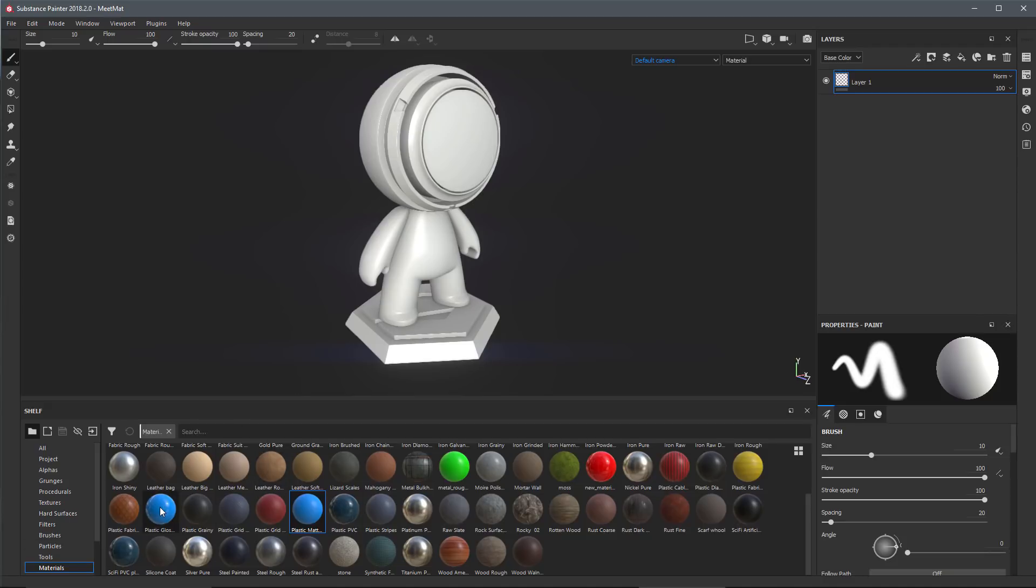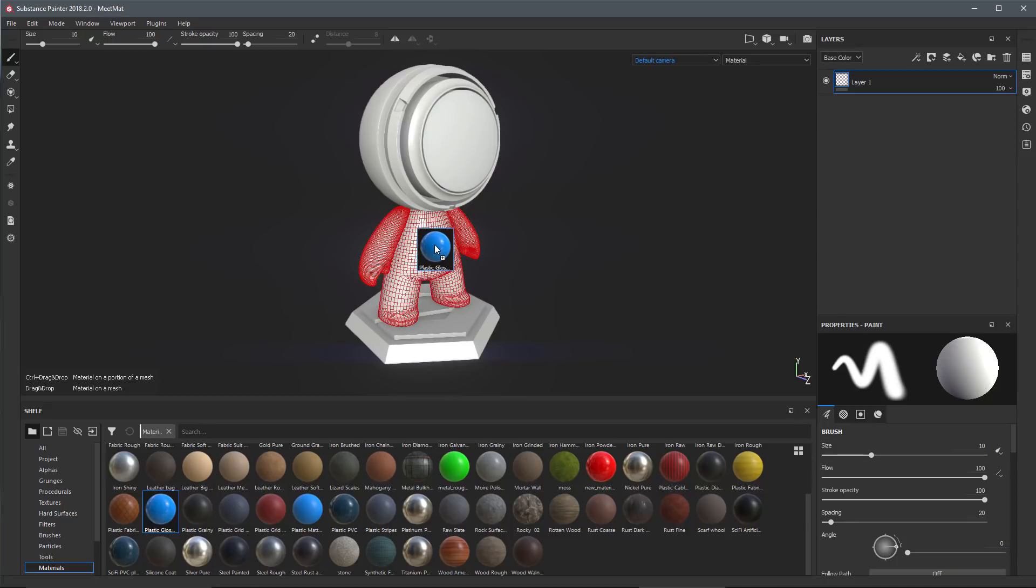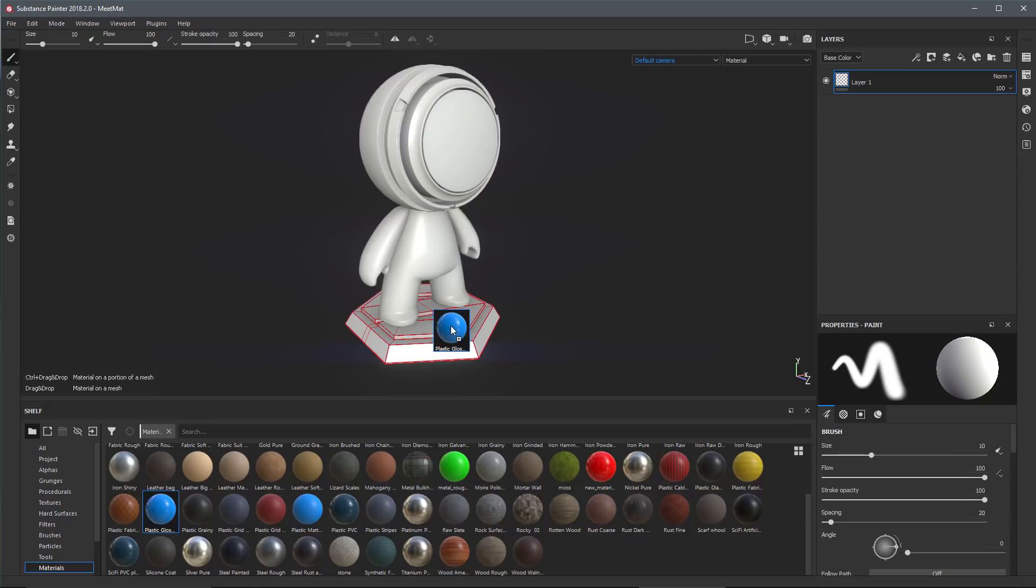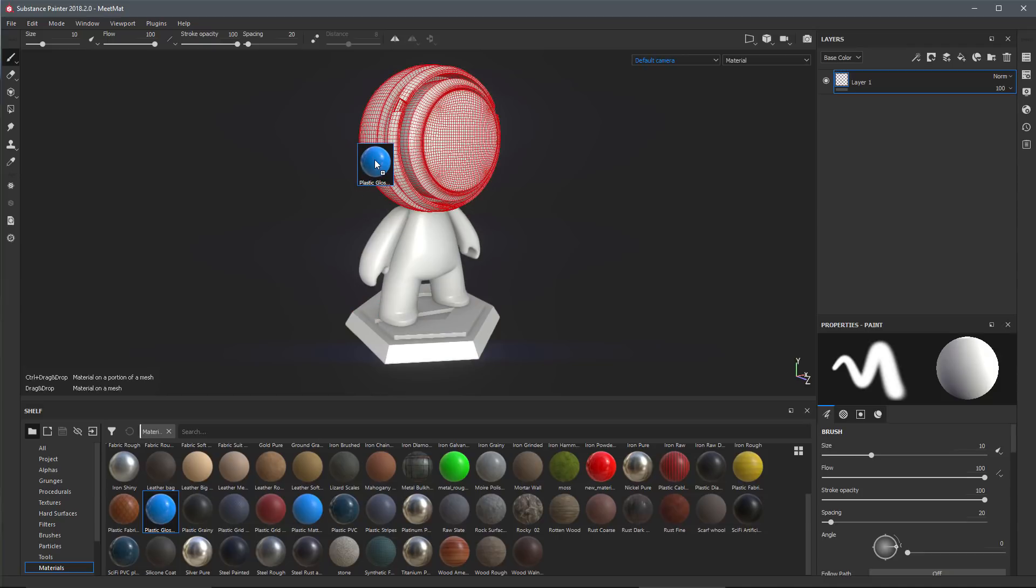I'm going to just grab a material and drag and drop here into the viewport. You can see that as in previous releases we can drag and drop, the texture set is highlighted, and if I let go of my mouse here I'm going to apply this material to the highlighted texture set.